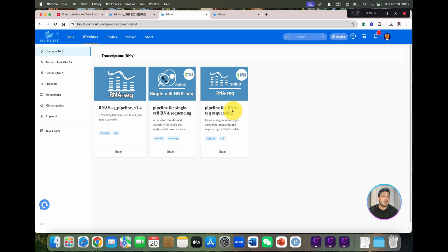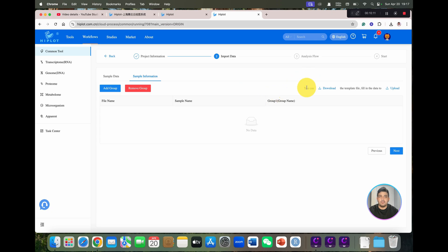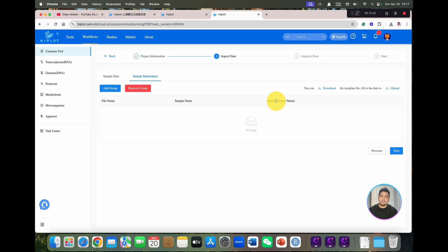Hopefully this HiPlot would be very helpful for all the students of molecular biology, bioinformatics, or biostatistics and data science. If you have any questions related to this, please let me know in the comment section. Thank you for watching, bye bye.